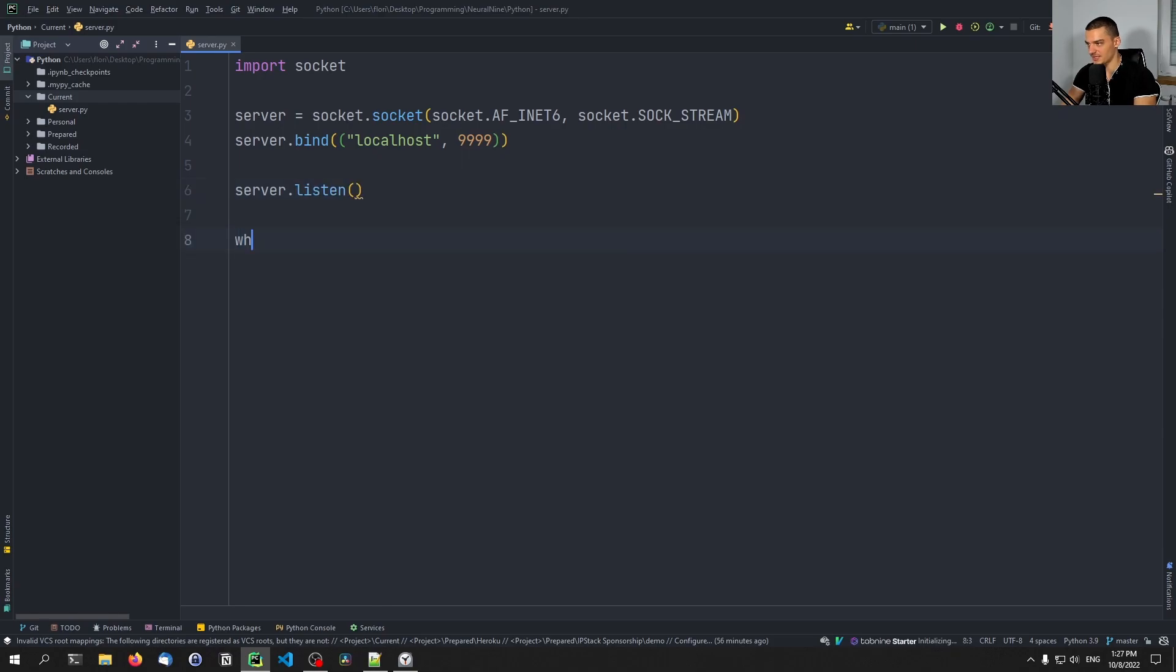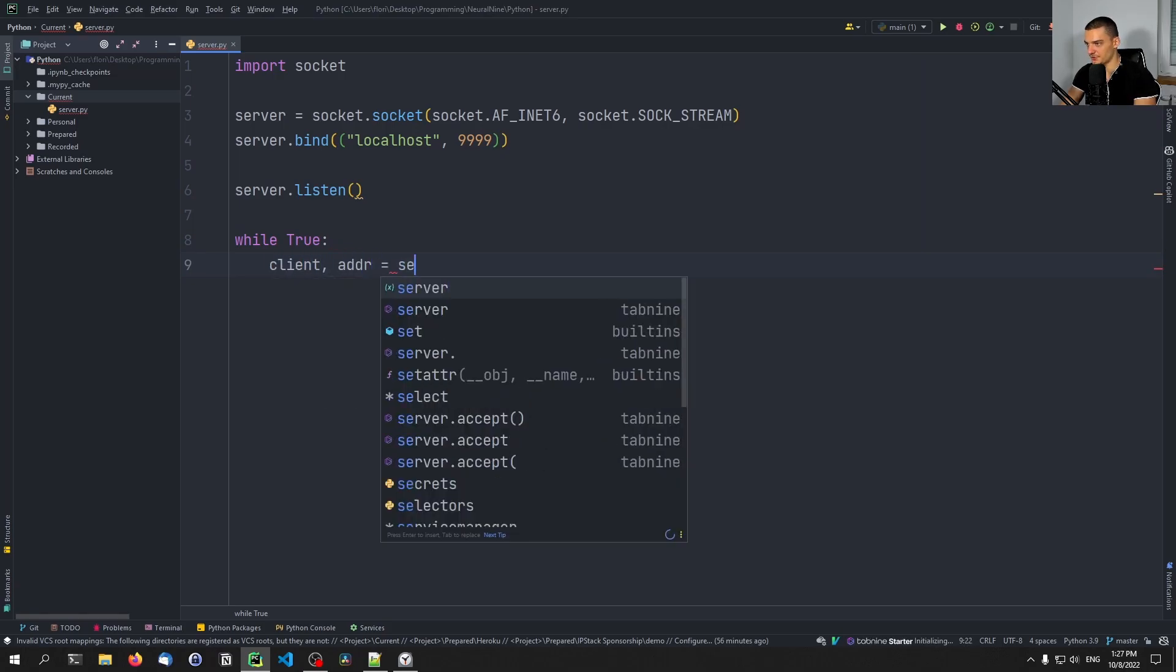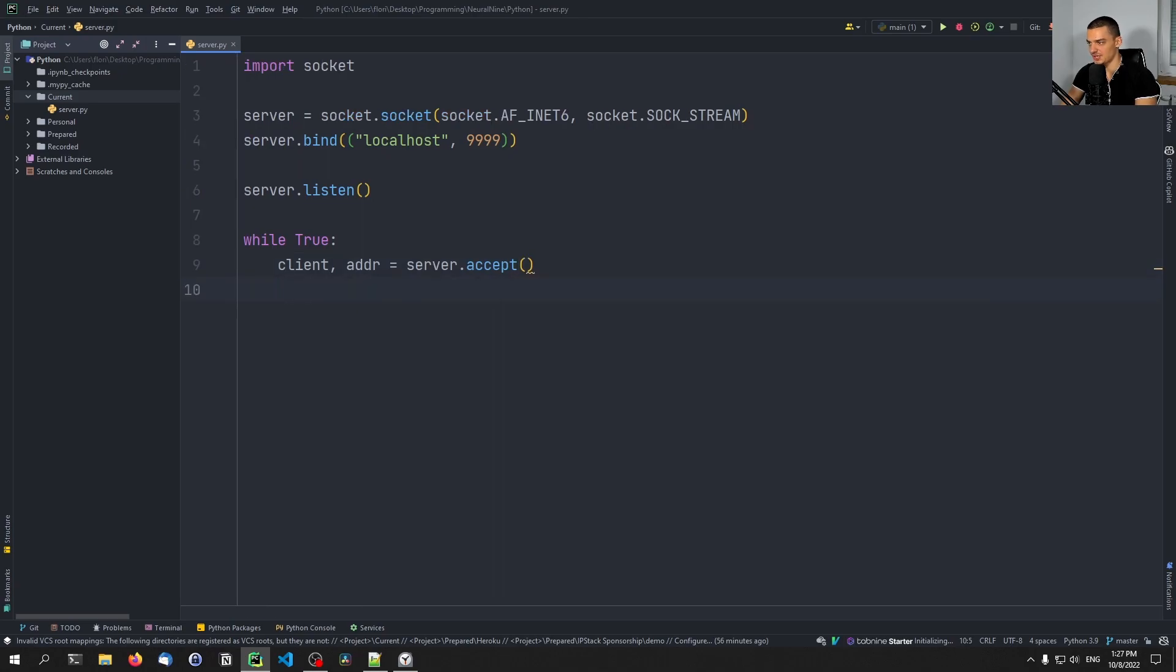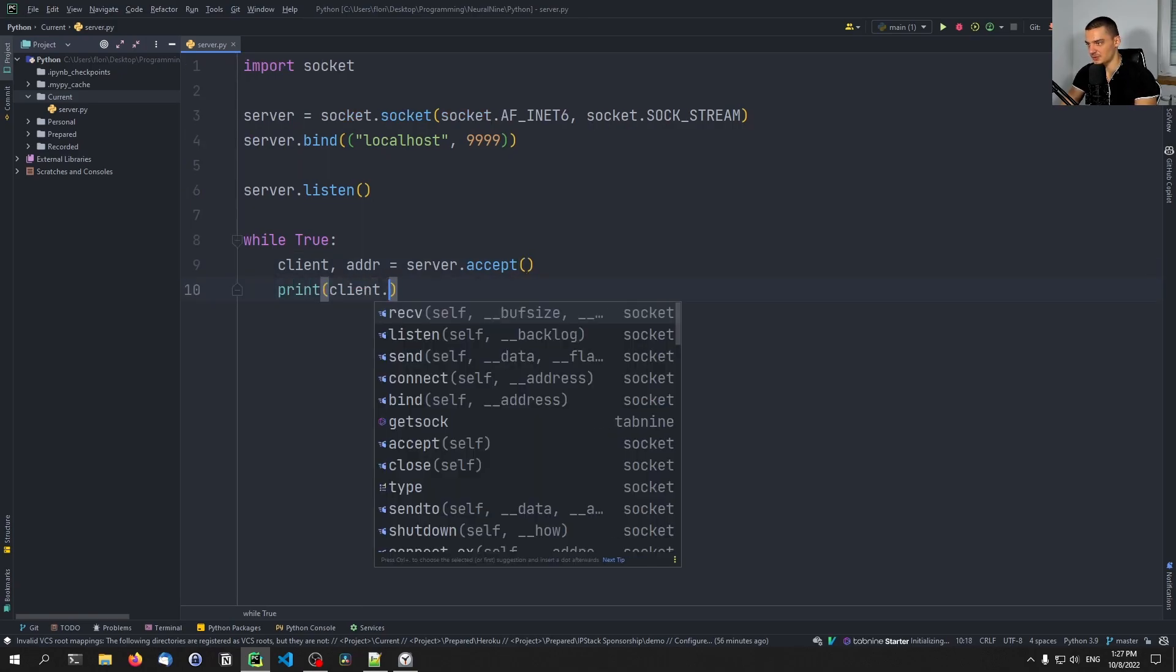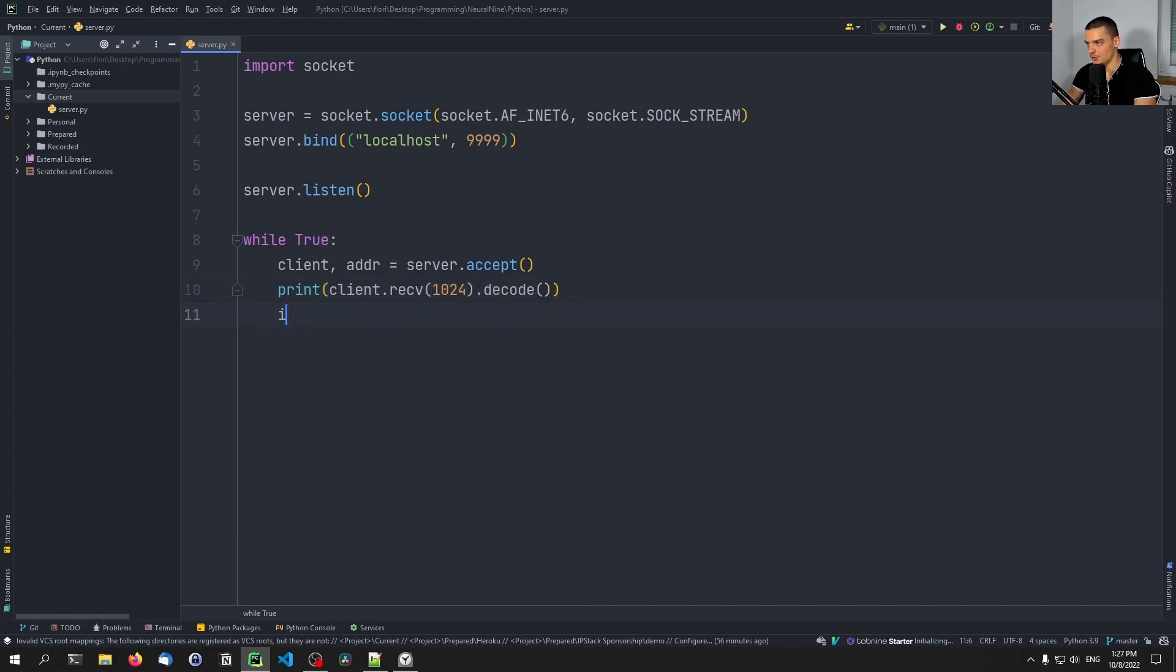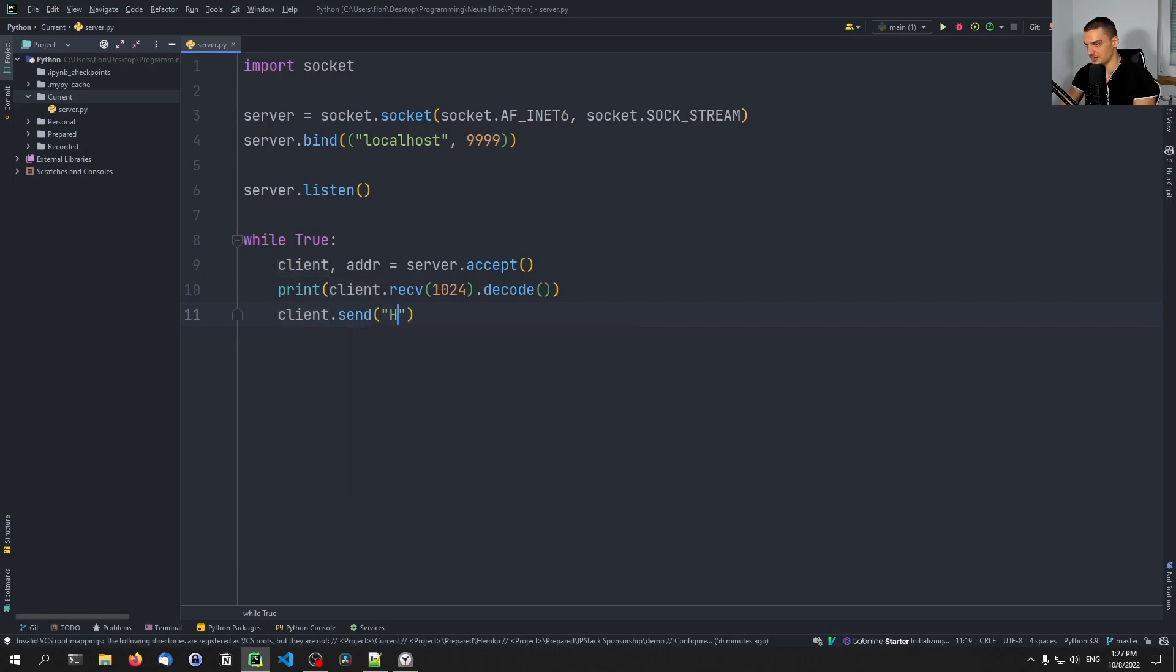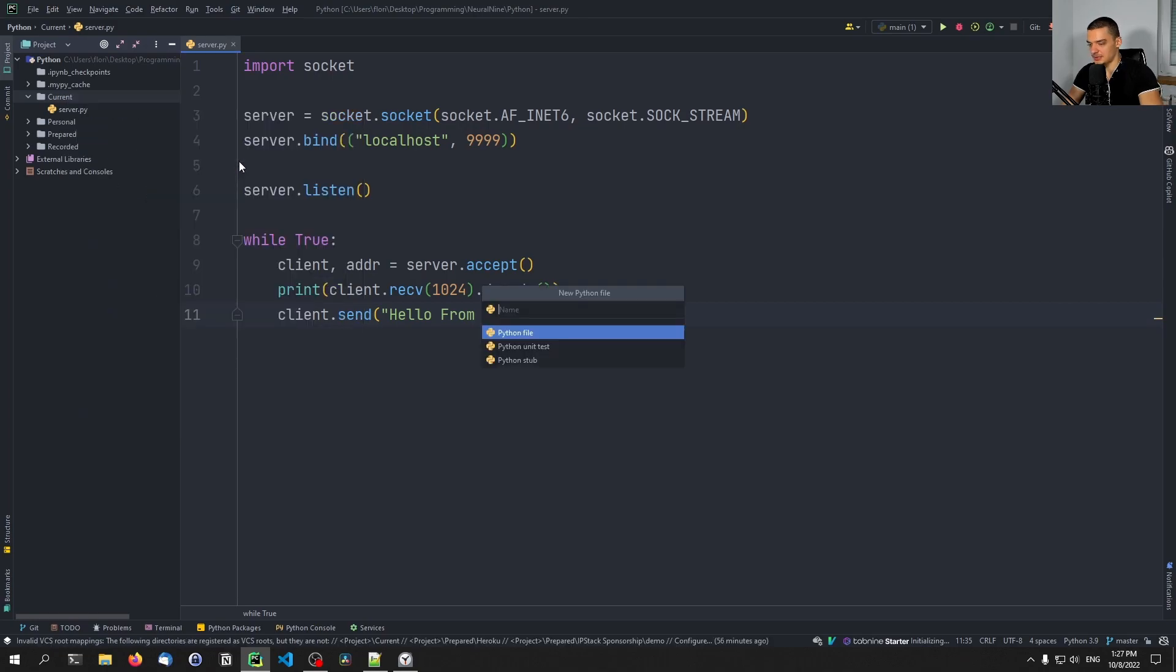And then we can say while true, client address equals server.accept to accept connections. And then we're going to just print whatever the client sends to us. So we're going to say client.recv 1024 bytes decode. And then we're going to send to the client a message as well. So client.send hello from server like this. Now let's go ahead and also create a client.